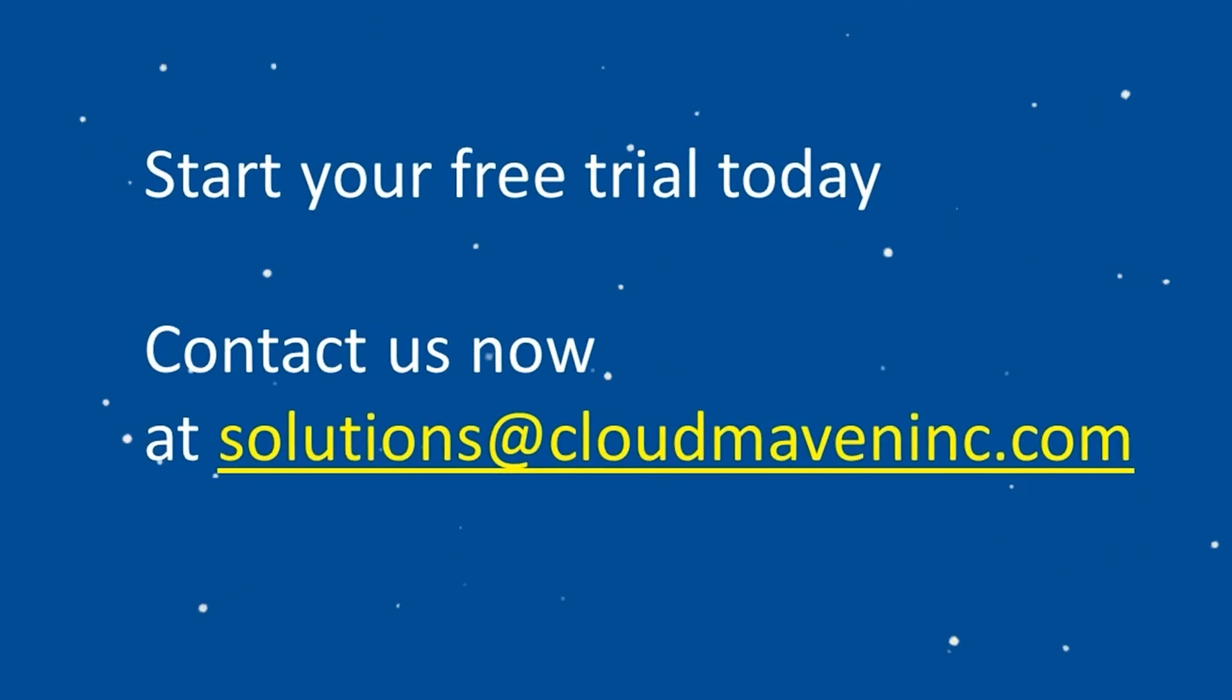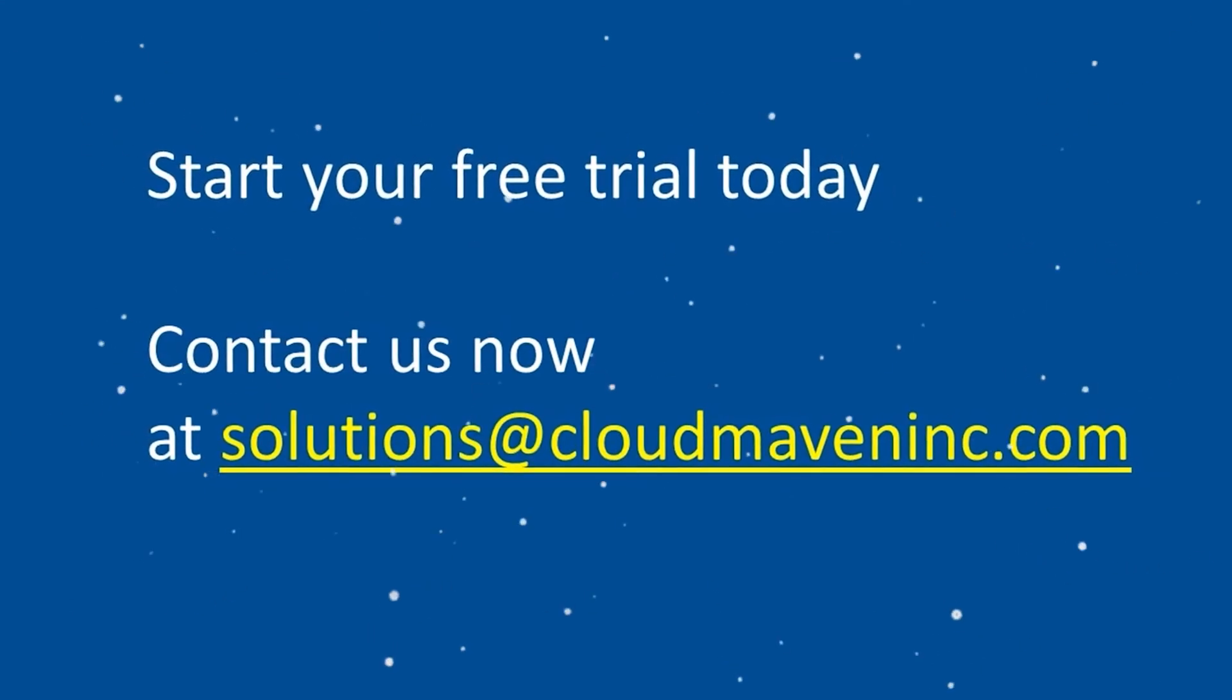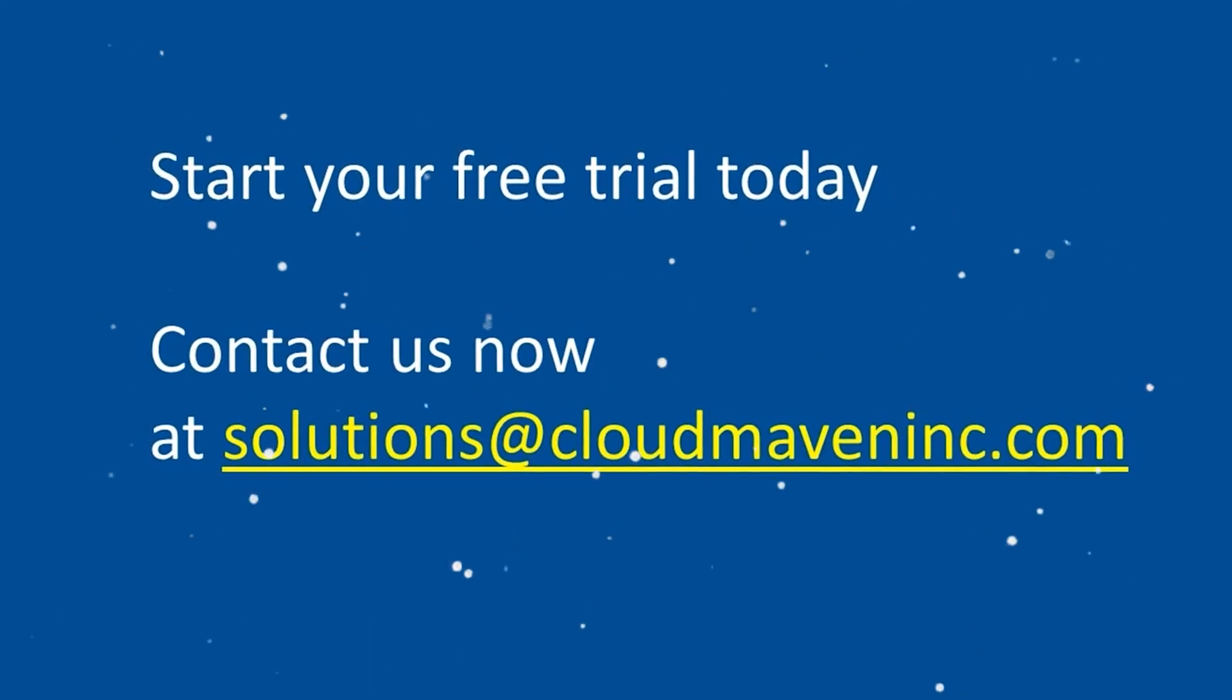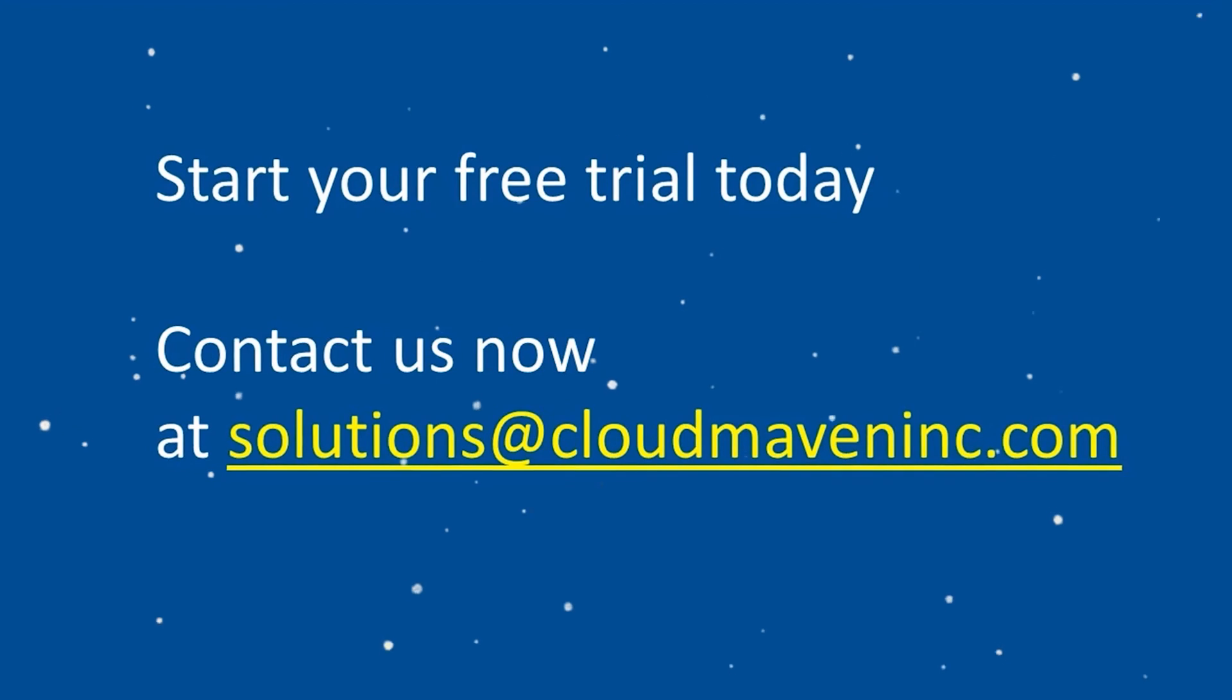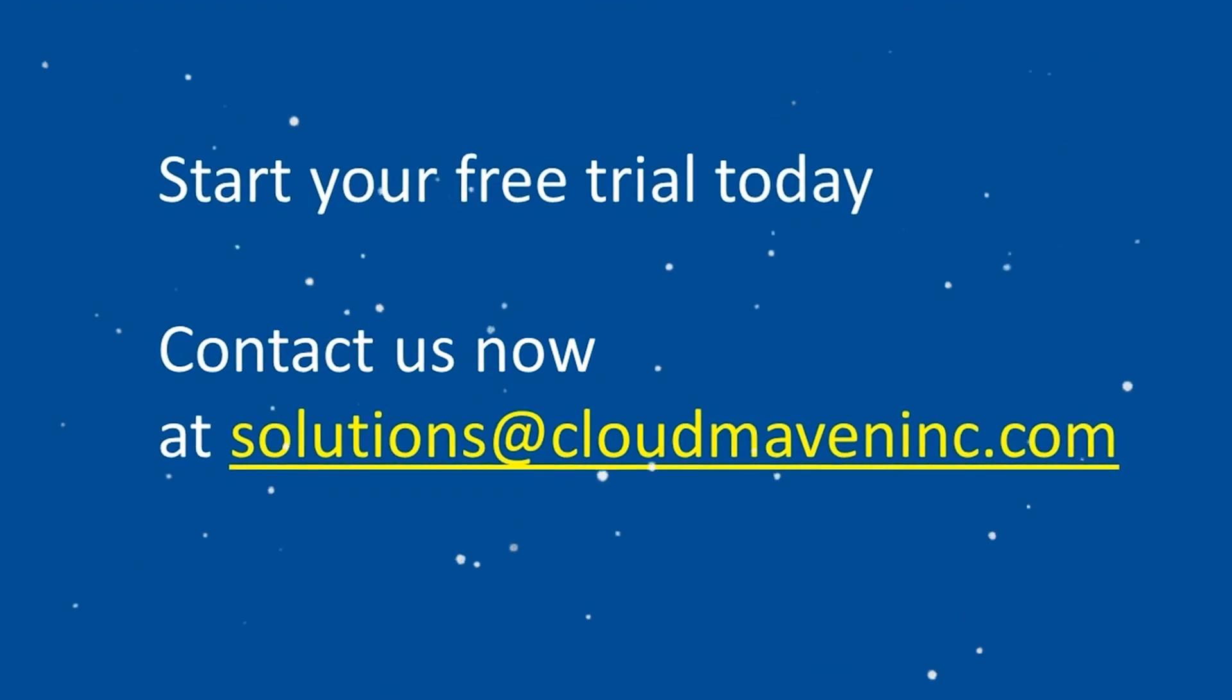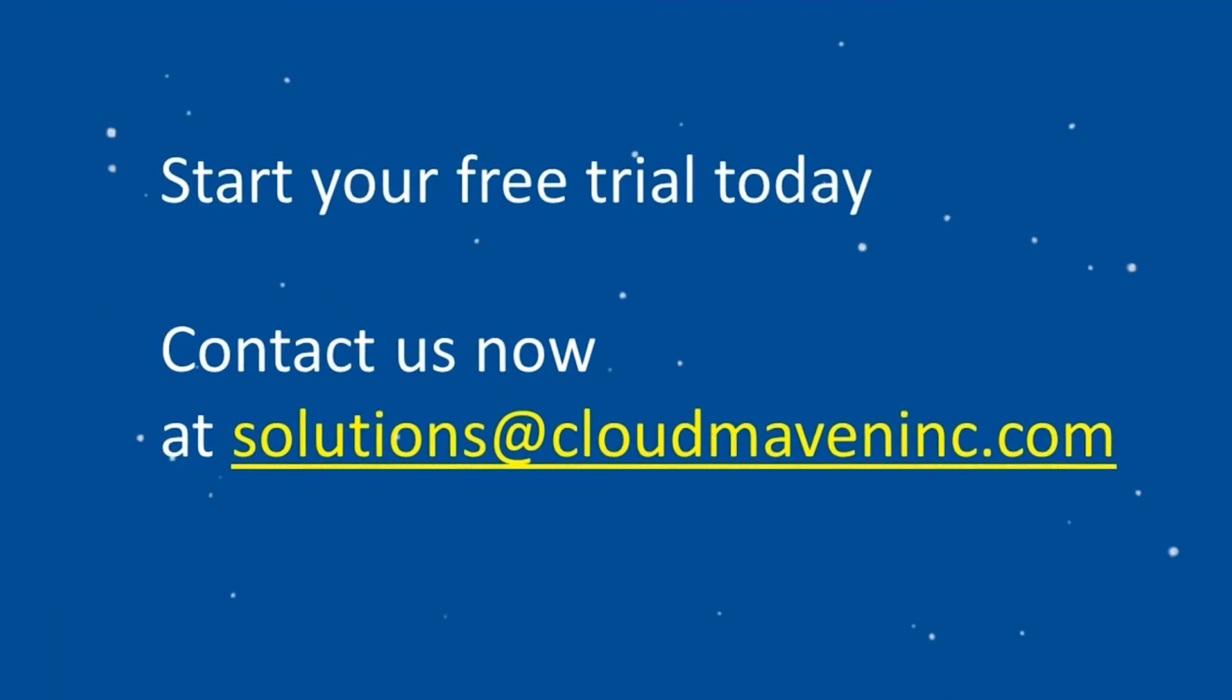Start your free trial today and contact us at solutions@cloudmaveninc.com